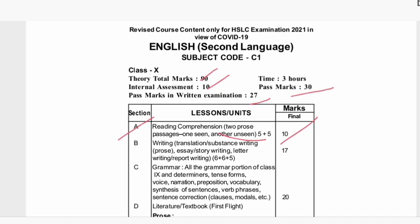Section B is writing: translation, substance writing, prose, essay, story, writing letter, writing report — 6 plus 6 plus 5, totaling 17 marks.